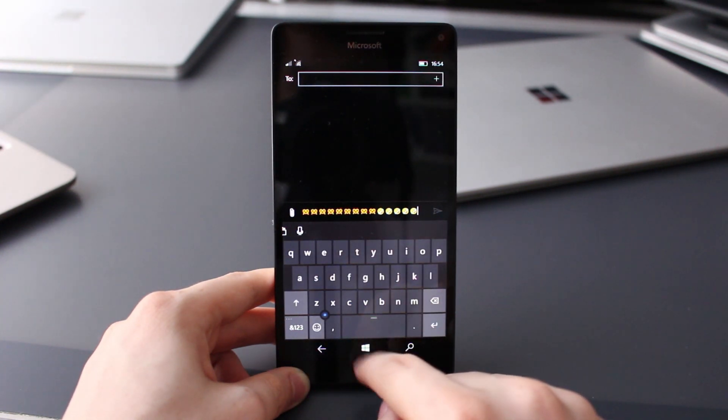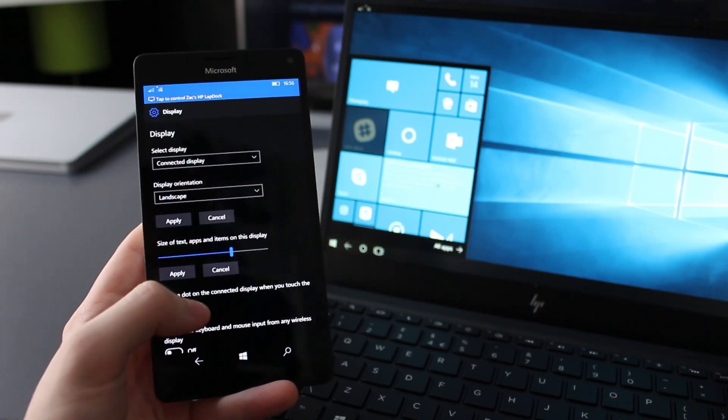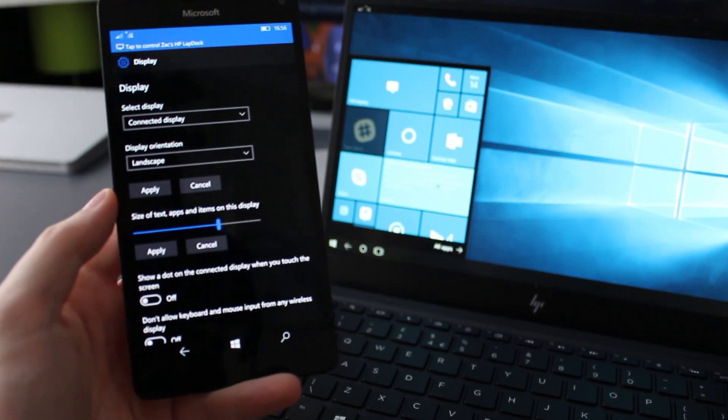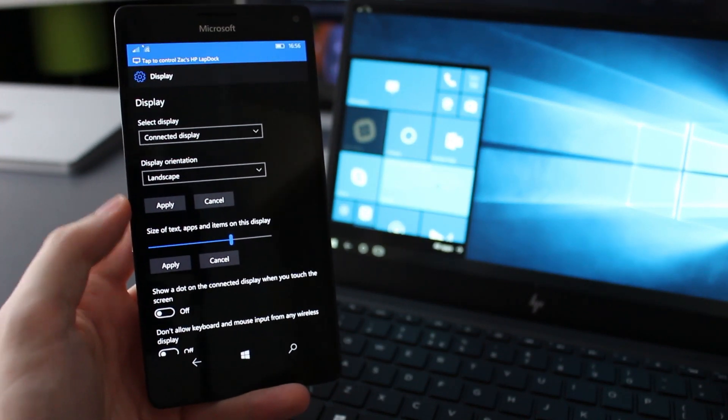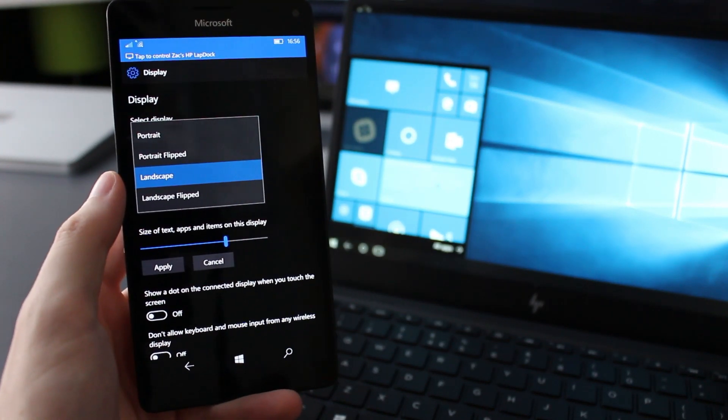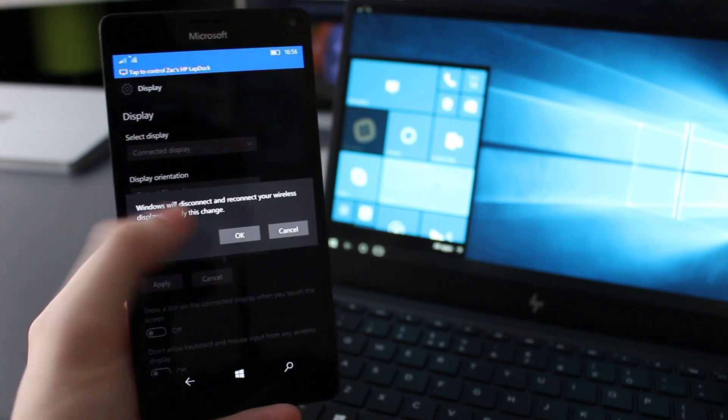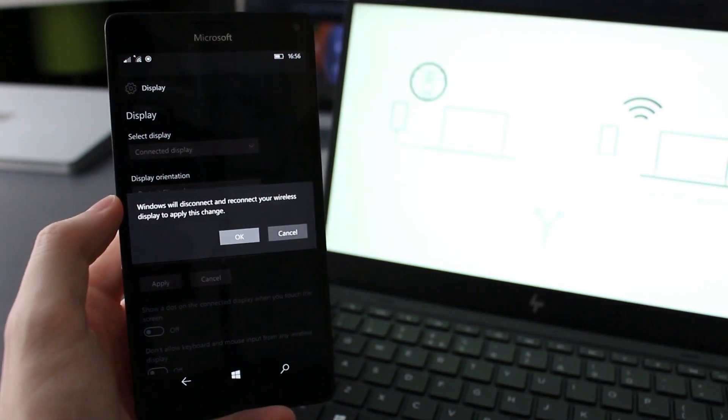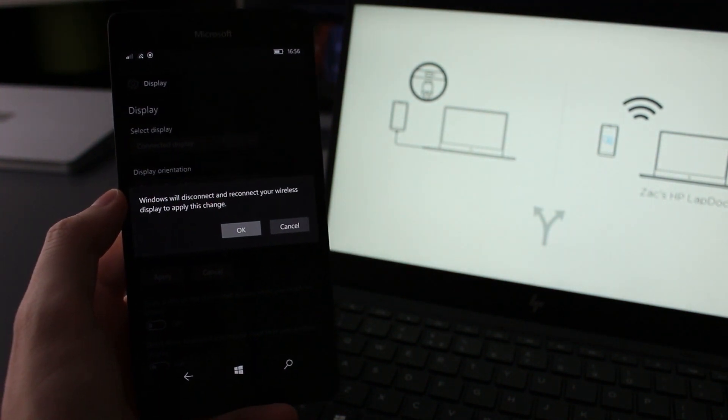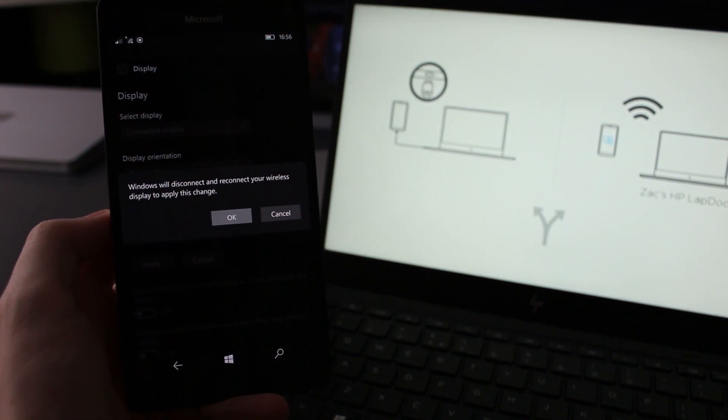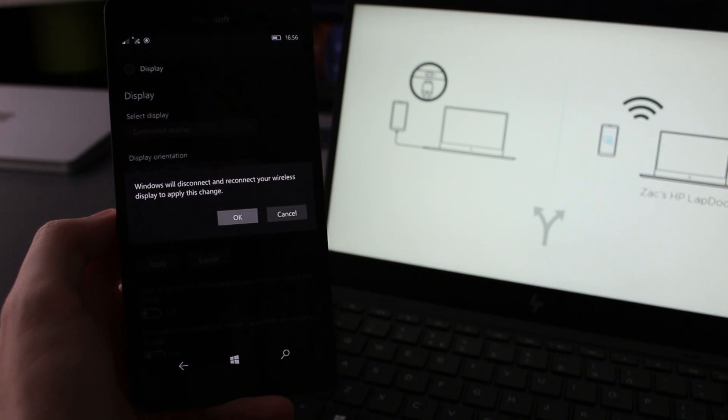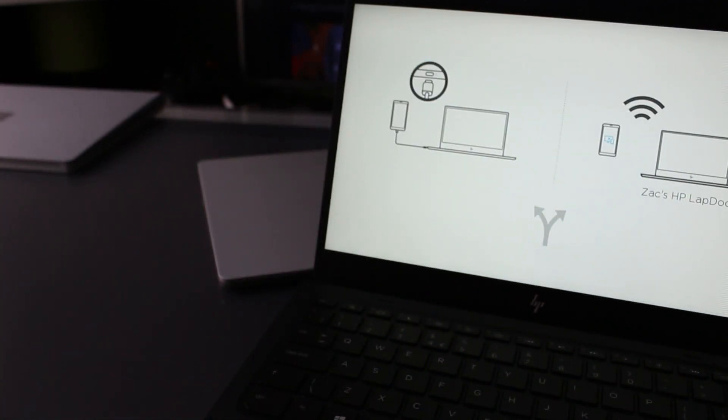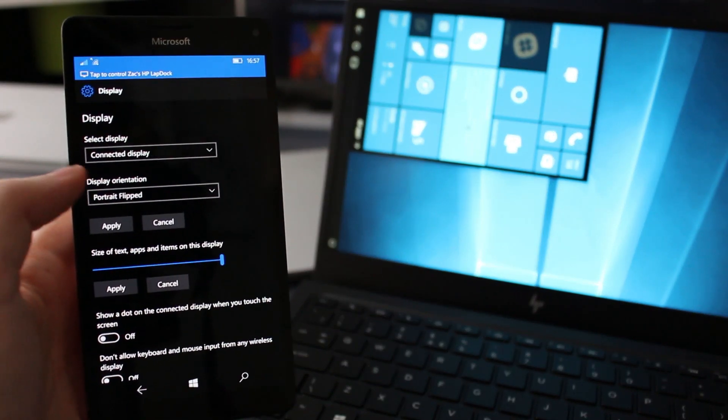Now the next noteworthy change is with Continuum. More specifically, Microsoft is now allowing Continuum users to change the display orientation of the Continuum display that you're using. So as you can see here, I am hooked up to the HP Elite X3 Display Dock. This scenario would make more sense on a monitor in portrait mode. Some people like using monitors in portrait mode and Continuum now works on those monitors as previously it didn't.